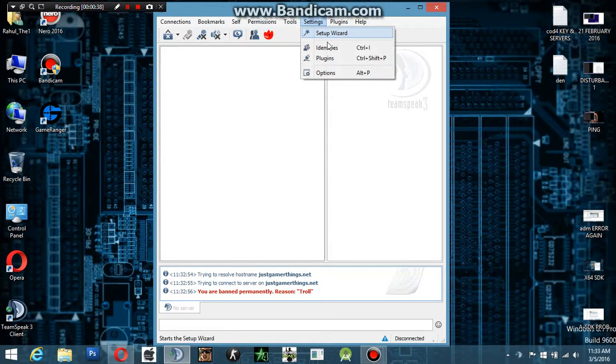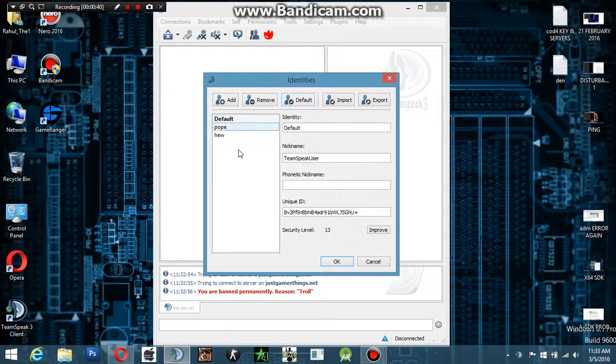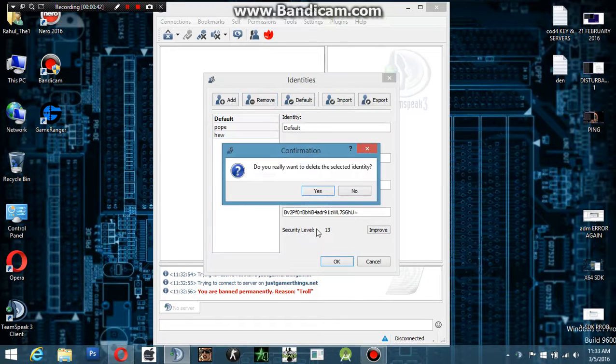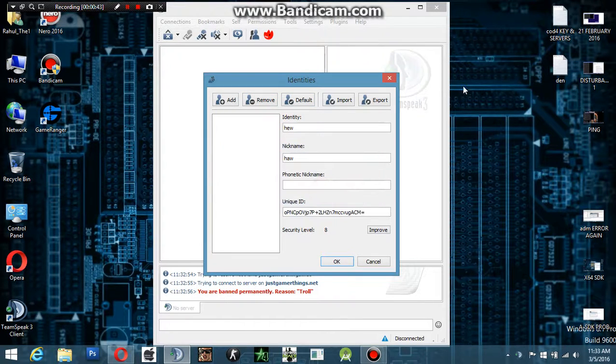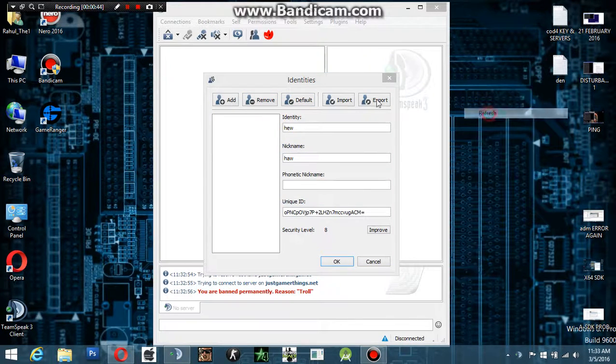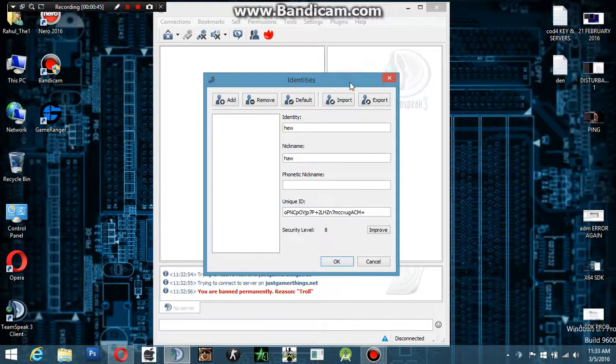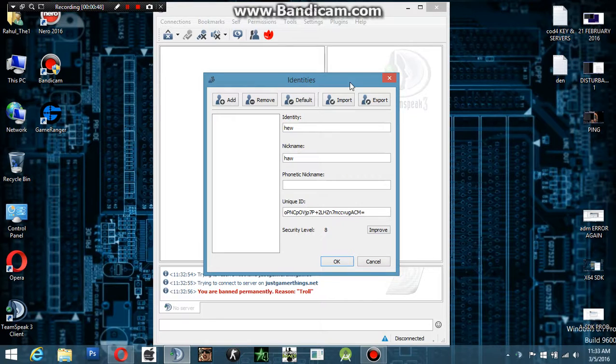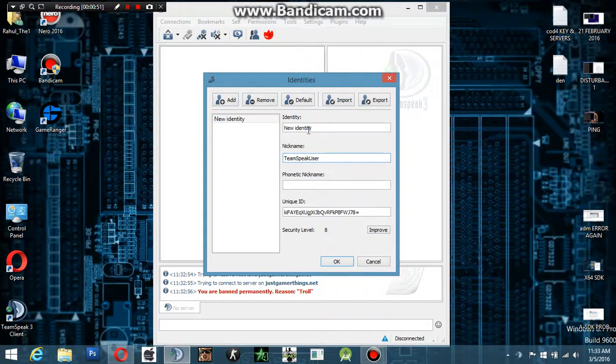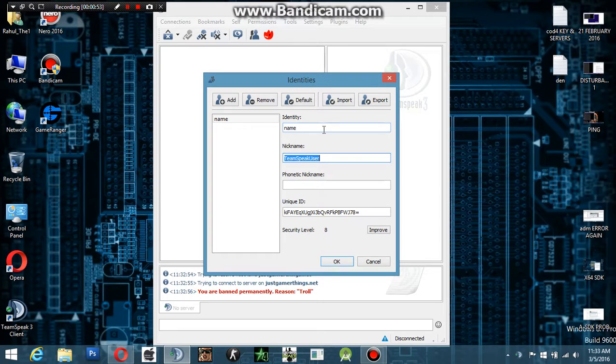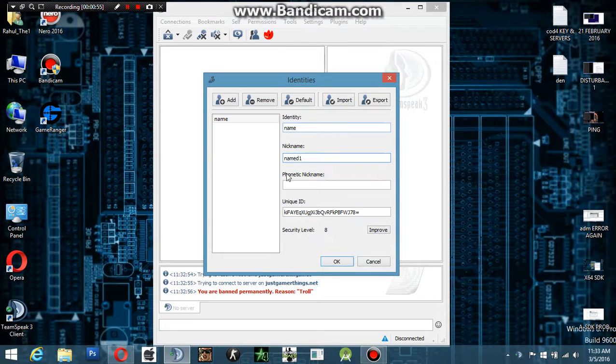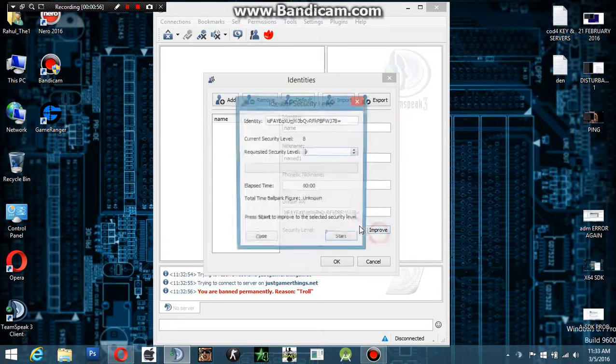Go to identities and remove all of them, because the TeamSpeak server recognizes the identities of the banned user also. Then add a new identity and name it whatever you want.